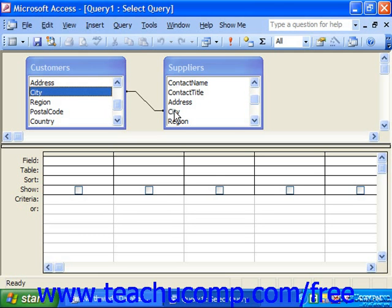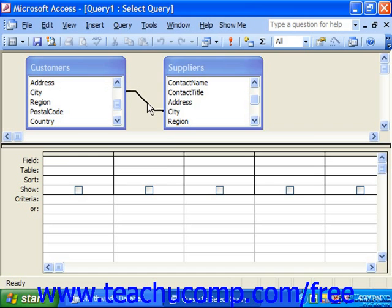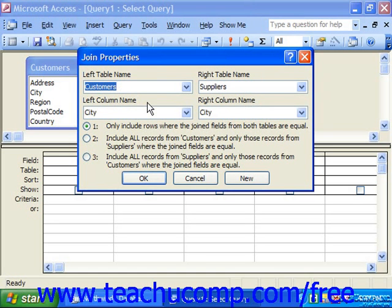You can then edit the relationship between them to assist you in producing the desired results for your query. To do this, just double click on the join line. The join properties dialog box will appear showing the names of the linked fields in the table.